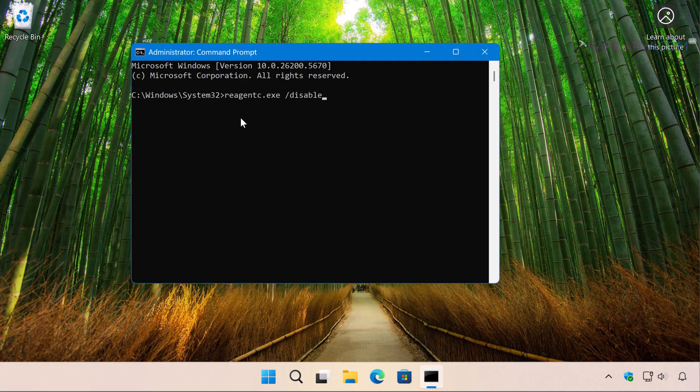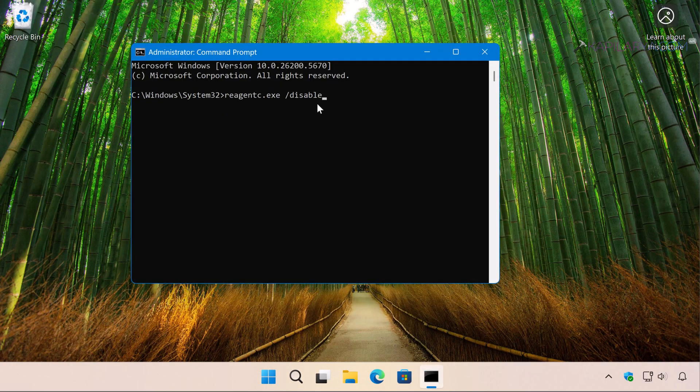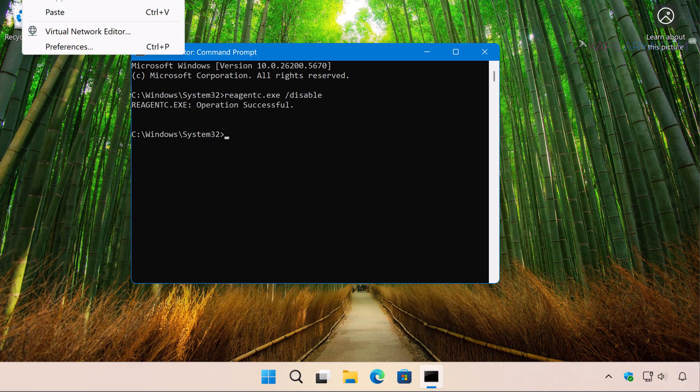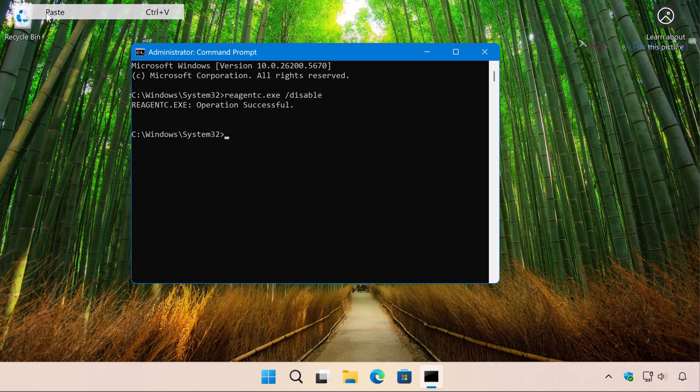In the command prompt window, paste this command from the video description and press the Enter key. Once you receive operation completed, next you have to try this command in order to clear the recovery settings.